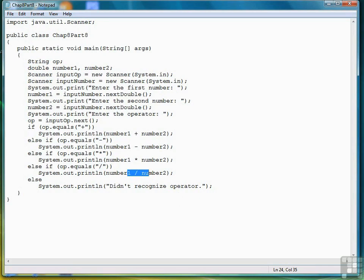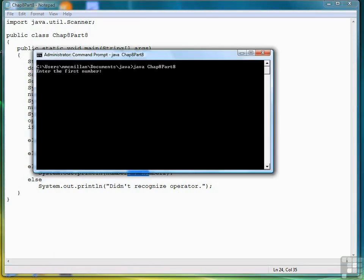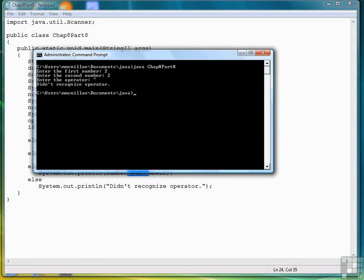We didn't test the didn't recognize. Let's try that real quick for fun. 2, 2, and let's try, oh, caret symbol. In some languages that means exponentiation. And it says, didn't recognize operator. So all of our functions work correctly.